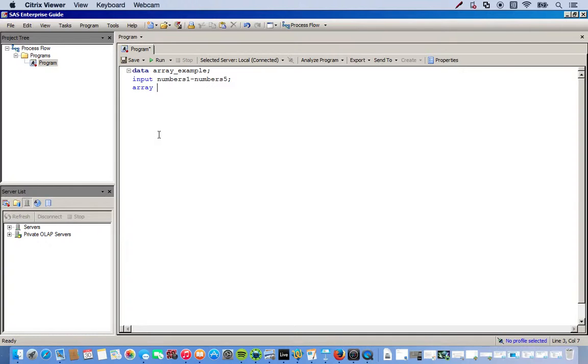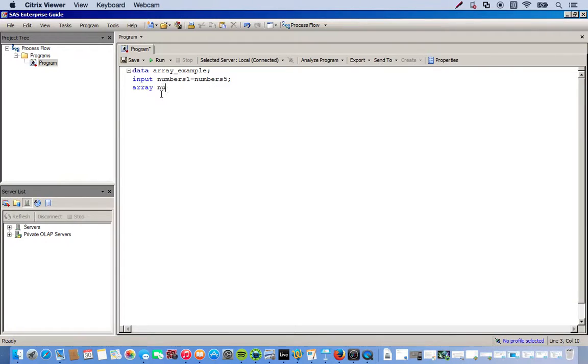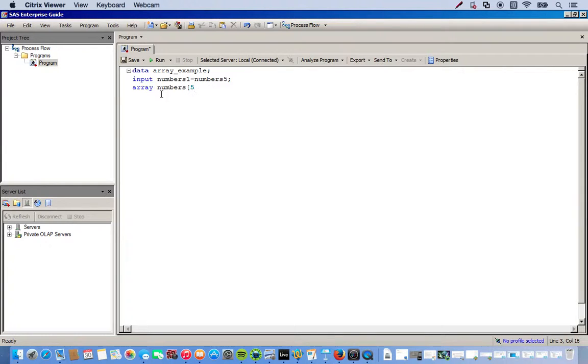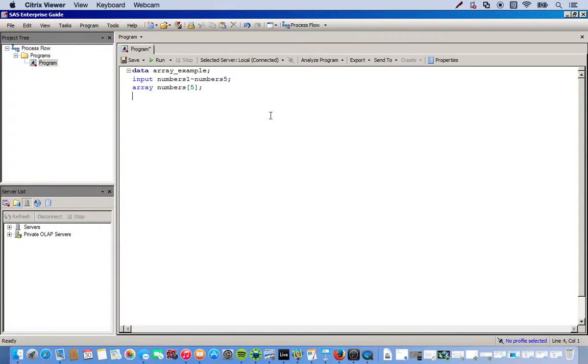I'll just call the array. But when you're creating an array, you type in array, and then it's the array name. So, in this case, I'll call it numbers. And then in these brackets, we'll put how many elements are going to be in the array. So, in this case, we have five because we have five number variables. And then I'll close the bracket, semicolon.